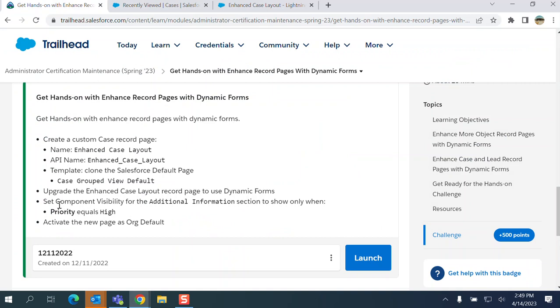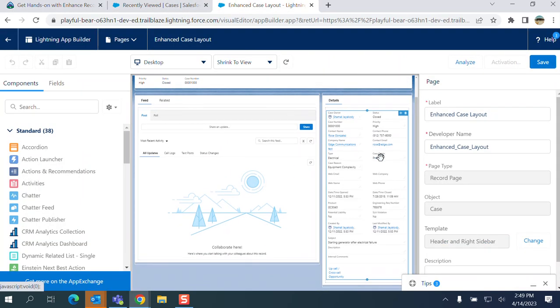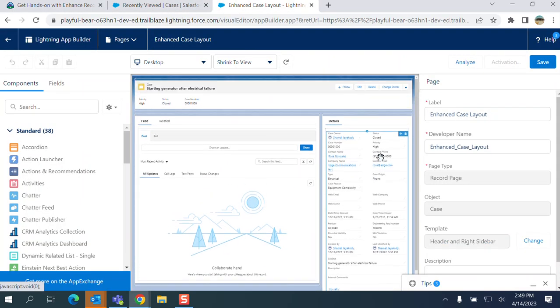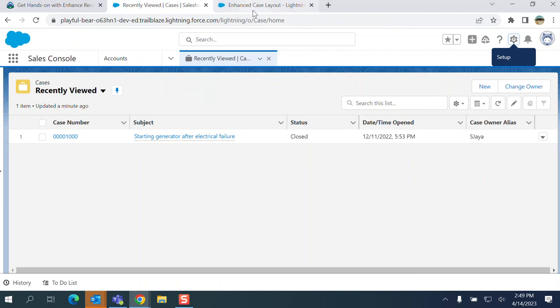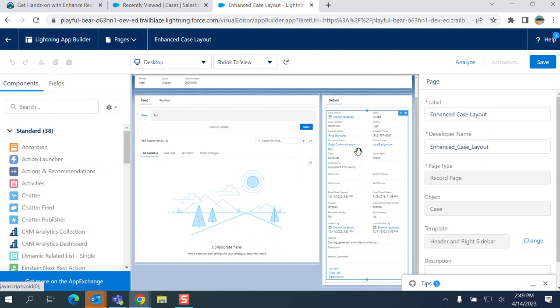We have to set the visibility of additional information section to show only when the priority equals high. If you go here, this is a detail section.